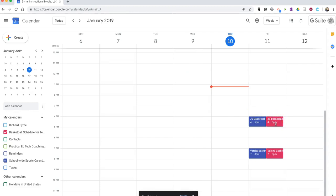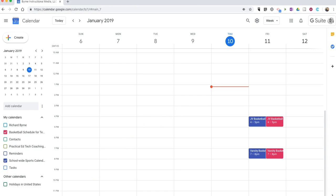So that's how you can have the same Google Calendar event appear on multiple calendars. As always, for more tips and tricks like this, please check out FreeTechForTeachers.com and PracticalEdTech.com.